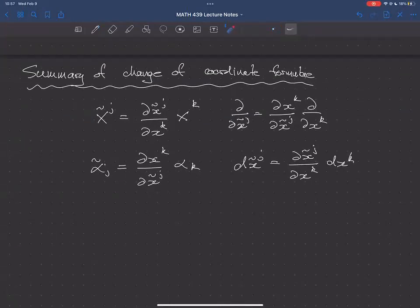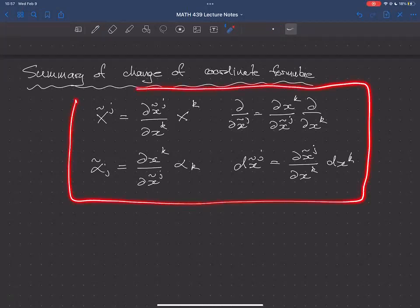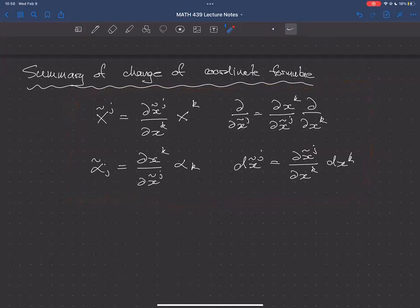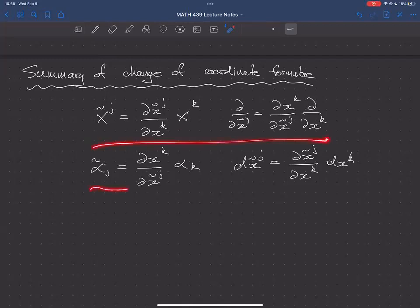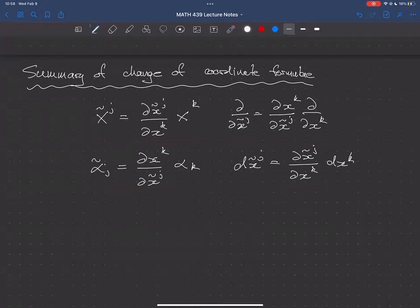There are two ways to think about these formulas. One is that they just tell you how vector fields and covector fields change coordinates. But as described for vector fields, these change of coordinate formulae actually encode the manifold structure — for the tangent bundle and for the cotangent bundle — because they're really the overlap conditions.